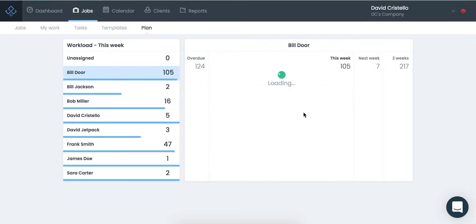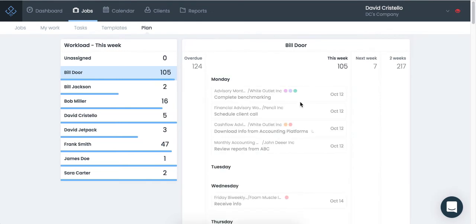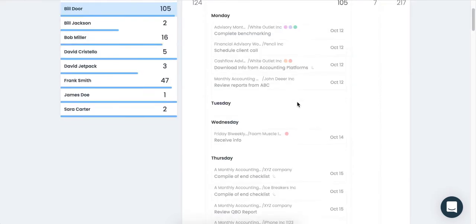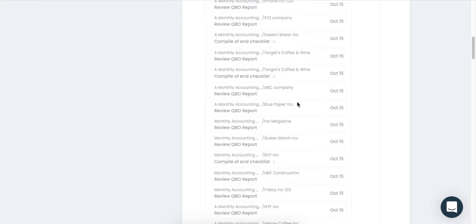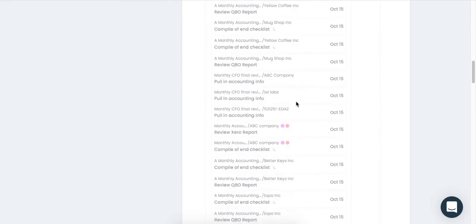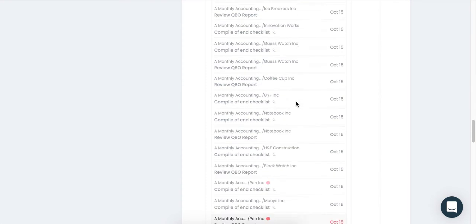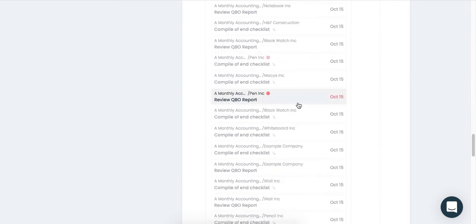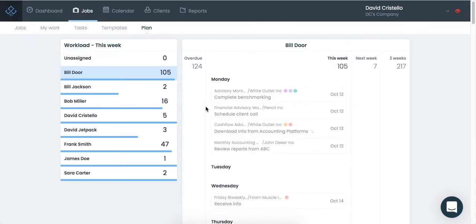You know, for somebody like Bill, there's 105 tasks. I can come into here and see exactly what's going on, so if I scroll down, it looks like he's getting his work done, except for this one that one is waiting on a client. That's great to see, so I know Bill's on track, except for that one that is stuck on a client.